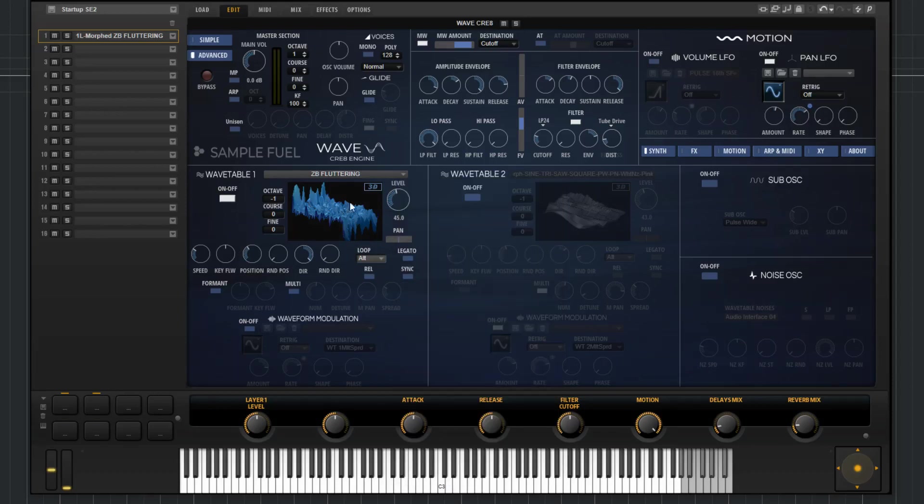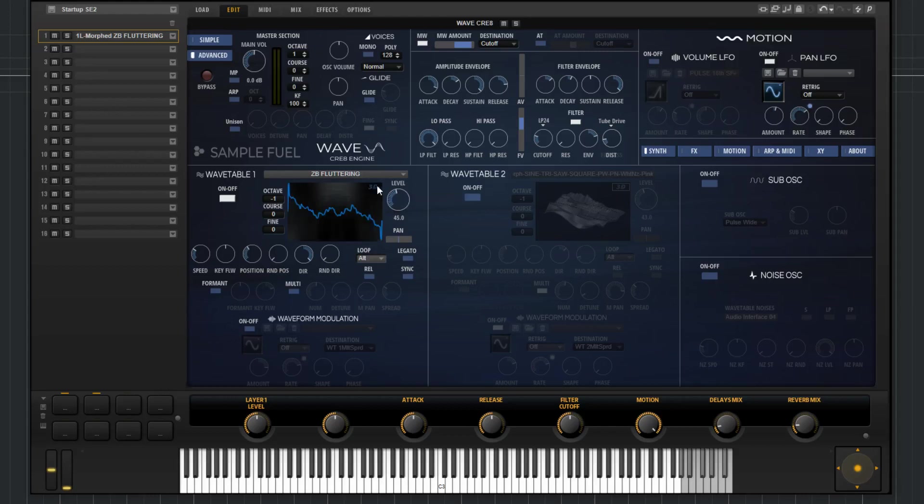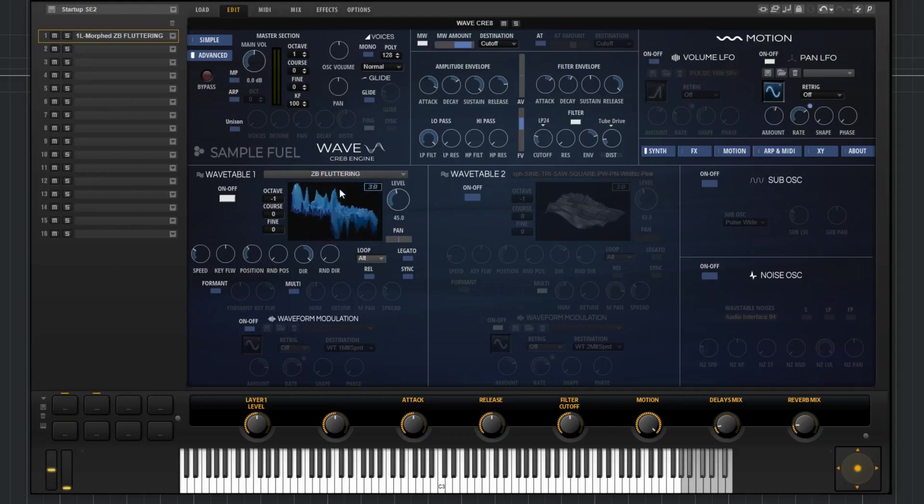Here you'll find the display of the wavetable. Now you can view it in 3D or 2D. If I click this, you'll see the 2D. I can click again, it goes back to 3D. If you click and hold and then drag, you can change the perspective of the 3D waveform.